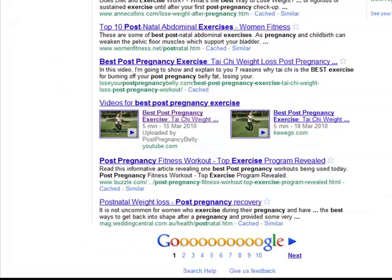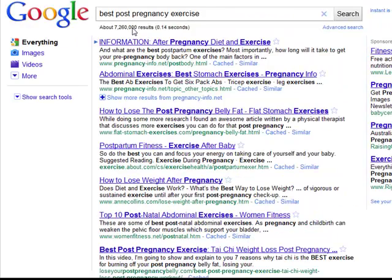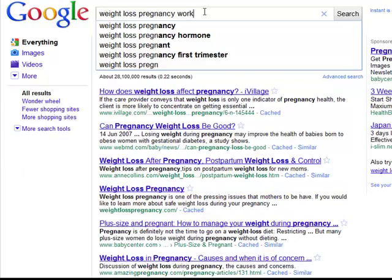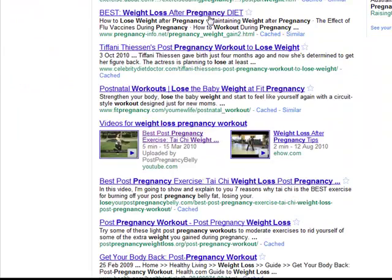If I head back to Google and search for the keyword Weight Loss Pregnancy Workout, you can see the video appears for this keyword on the front page of Google too.